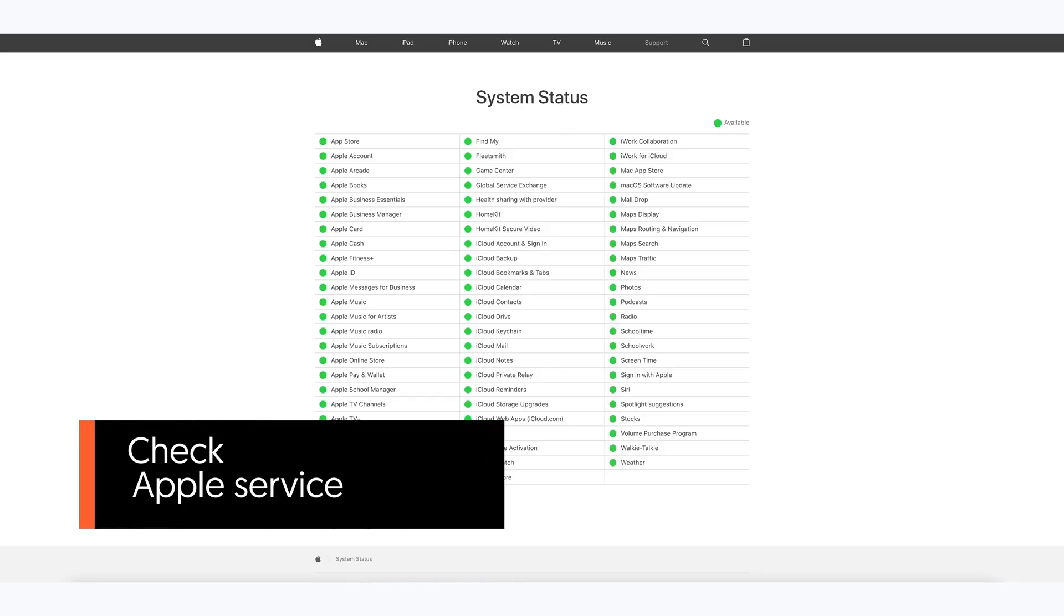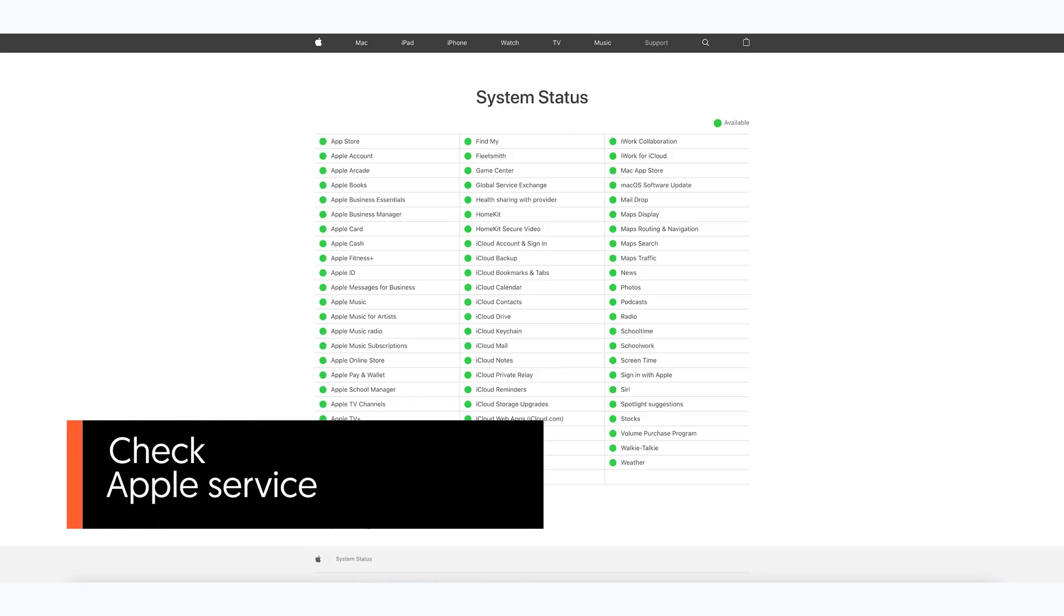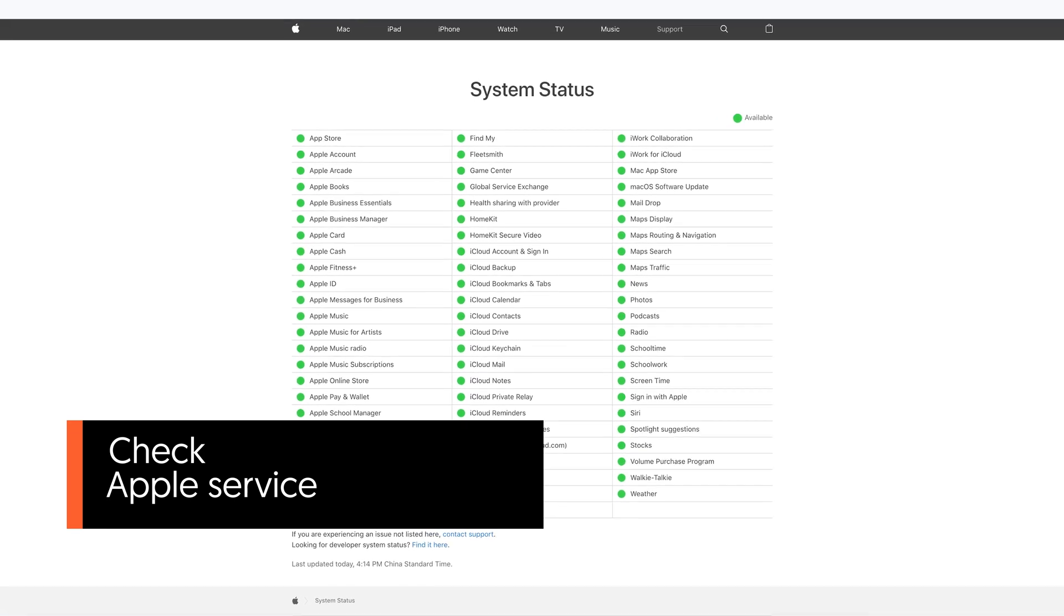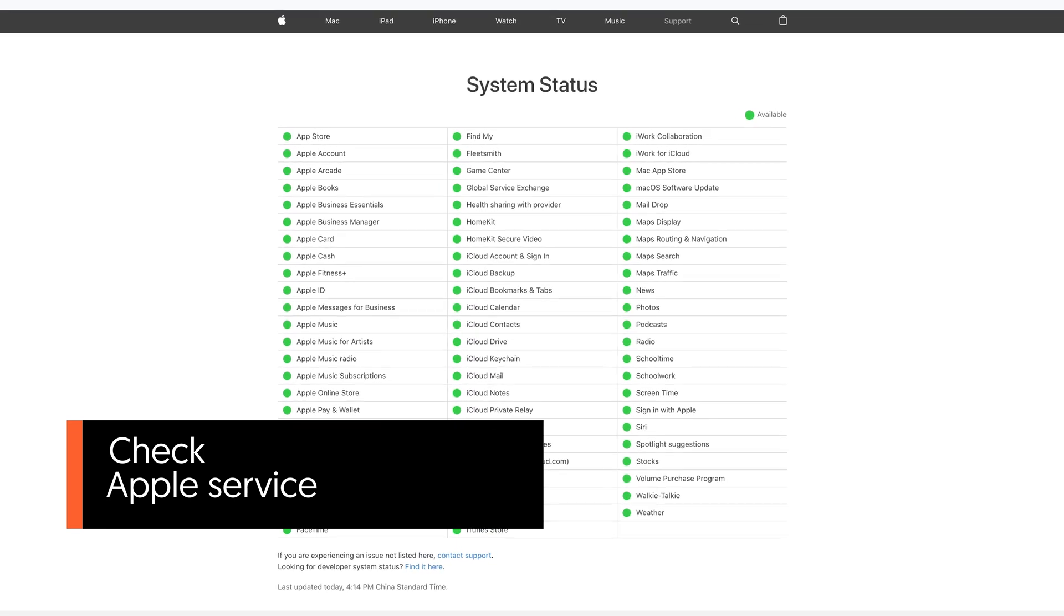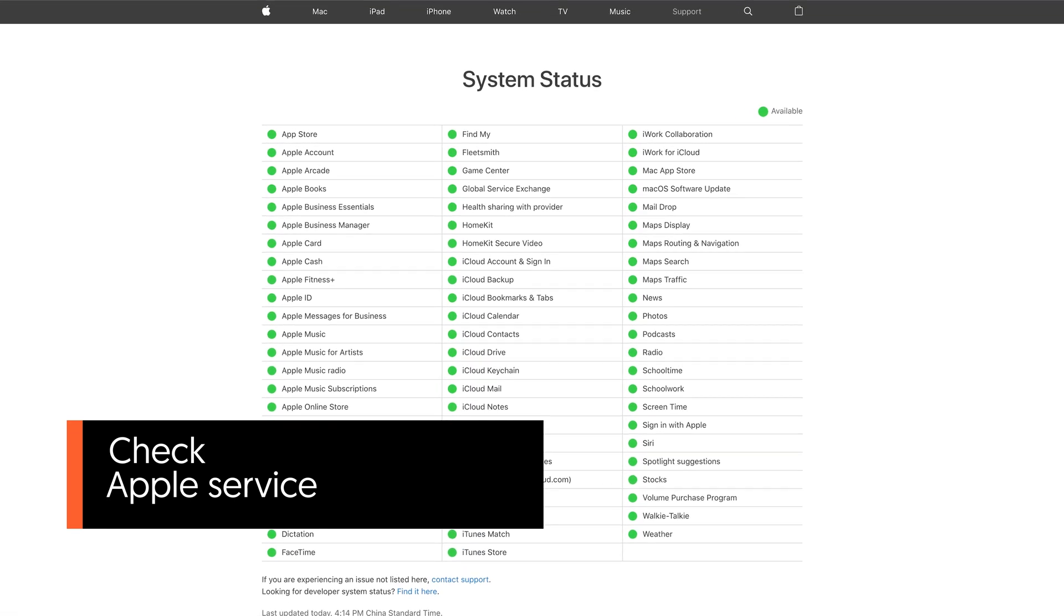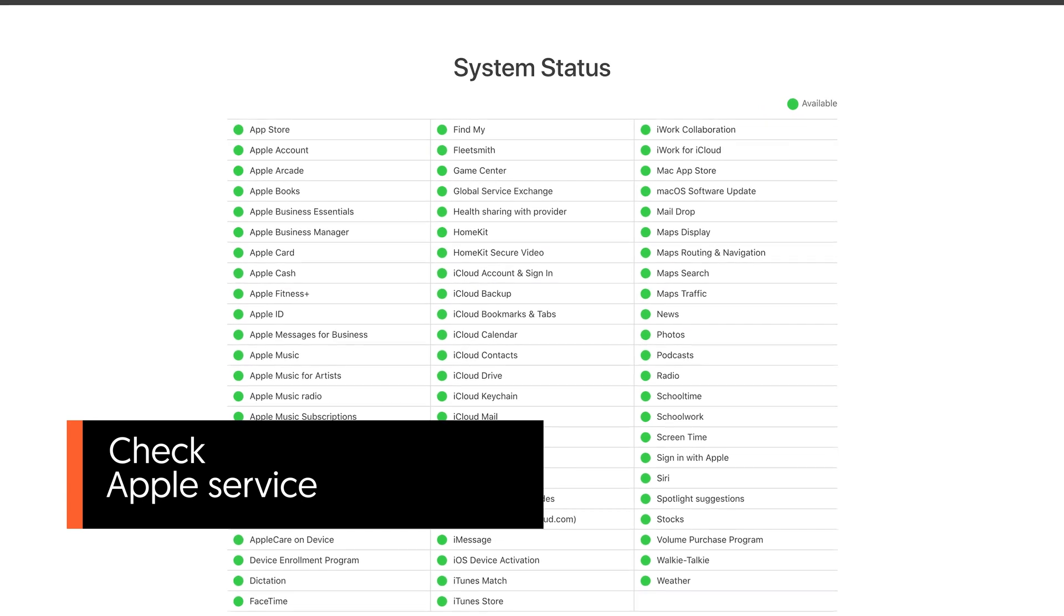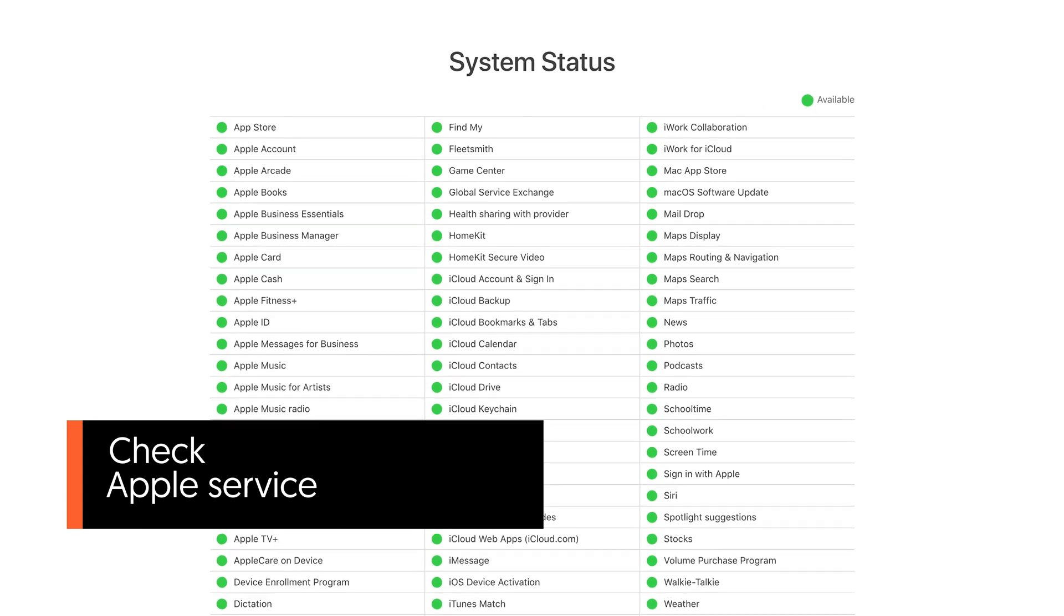Fourth, check Apple service status. It's not always your iPhone that went wrong. It could be Apple service shut down when there are too many people trying to update. You can go to this website to check for it.